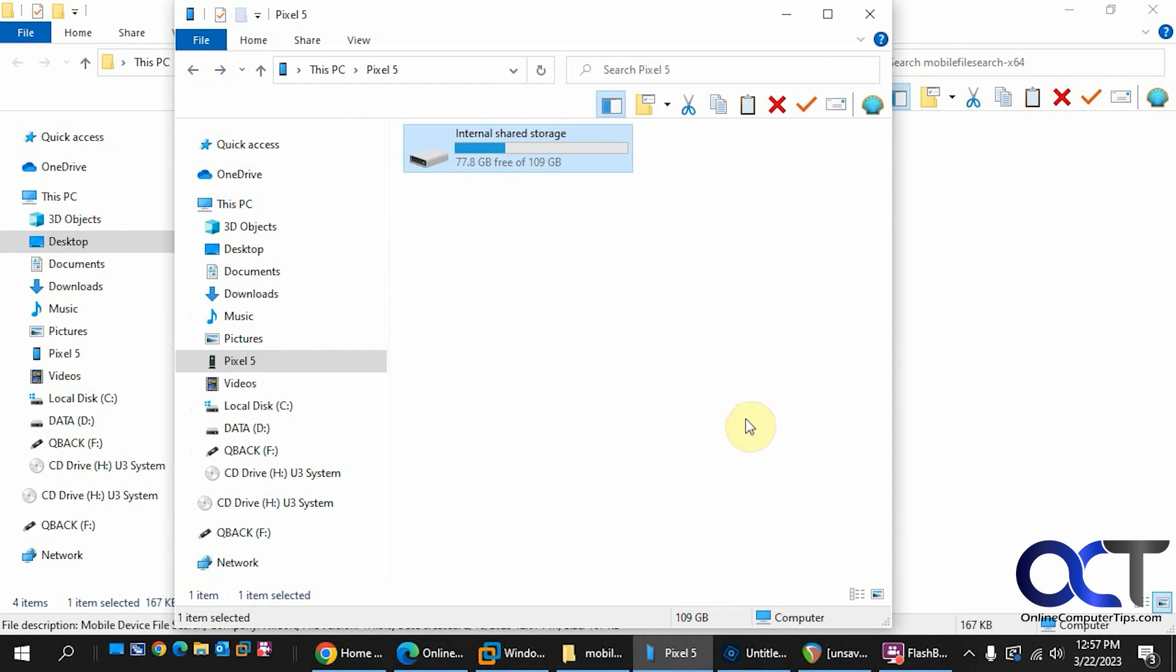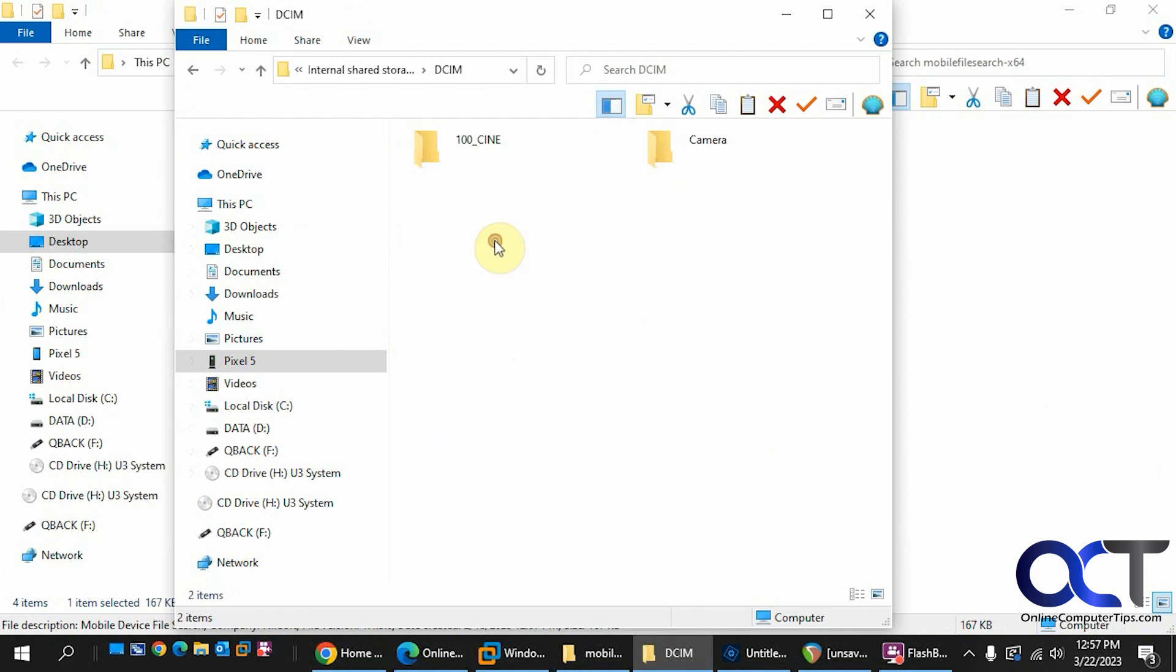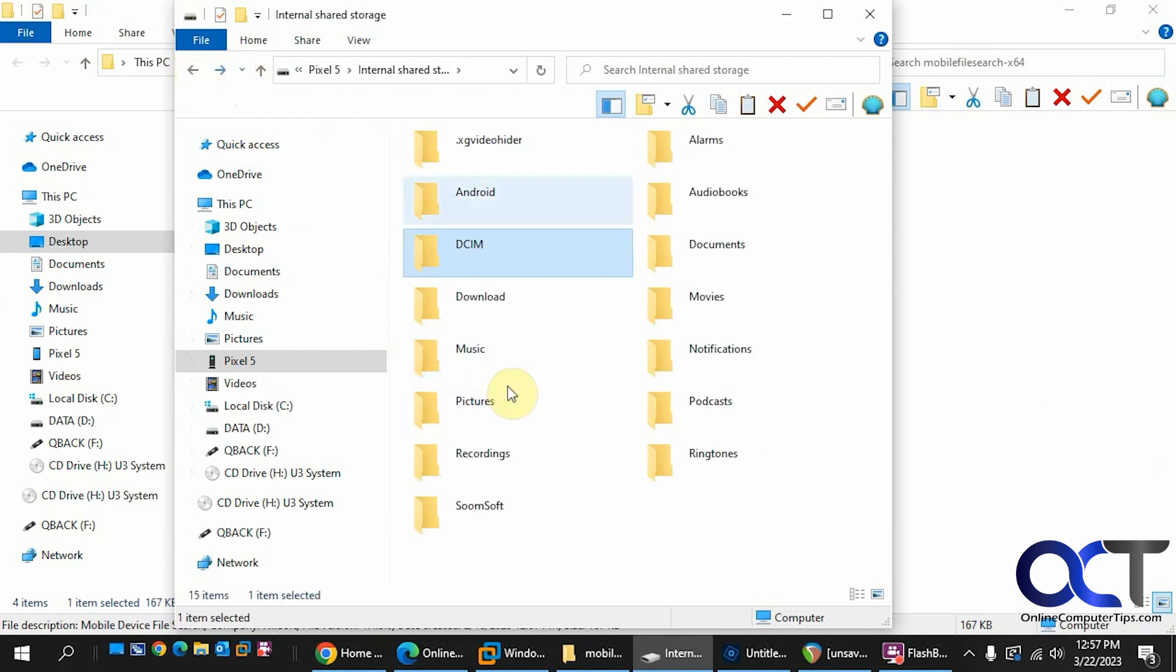So normally, if you plug in your smartphone to your computer, you have to find the drive here. Then you have your DCIM for your pictures and so on, and of course your other downloads and music and so on.